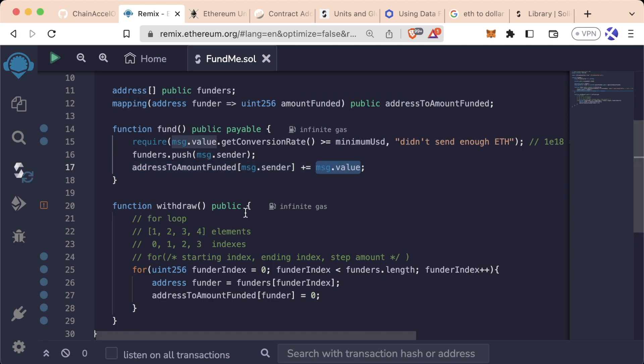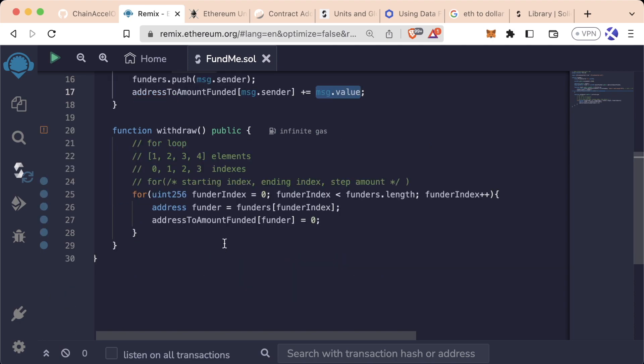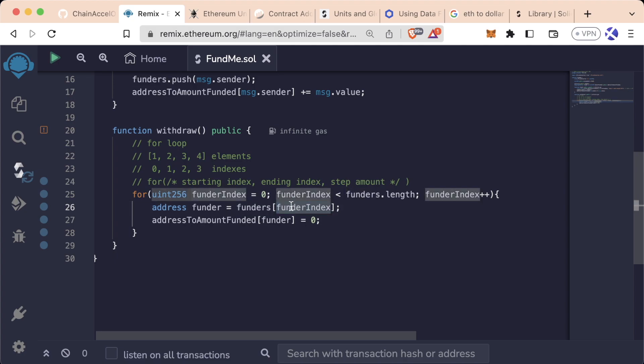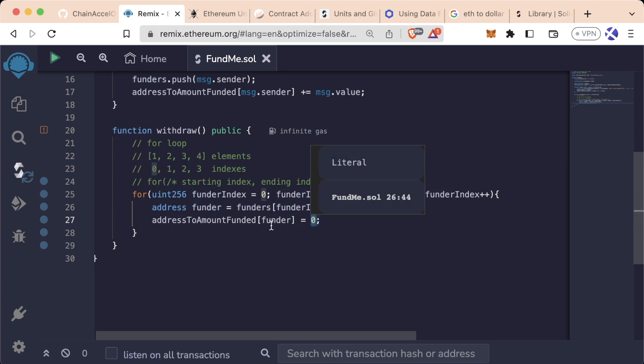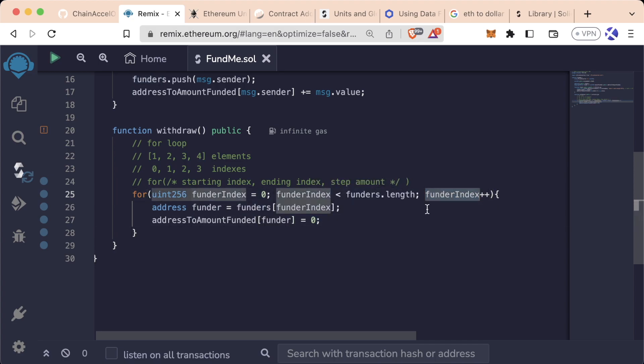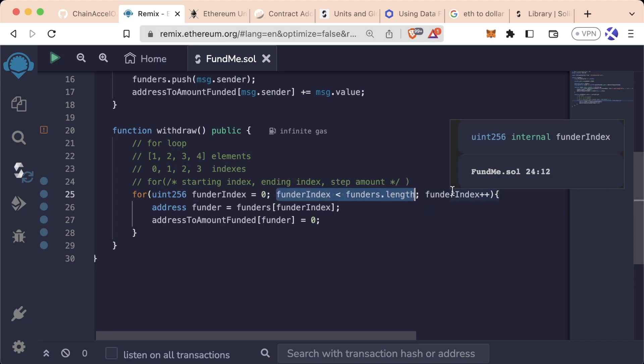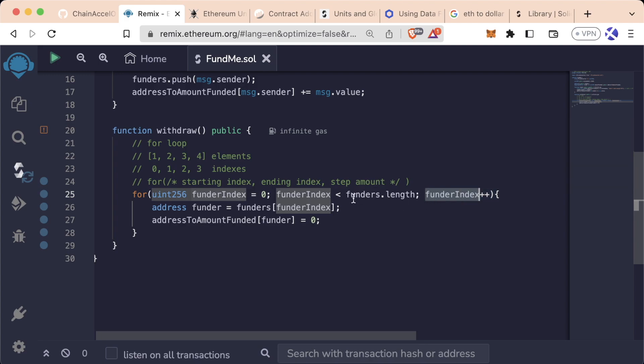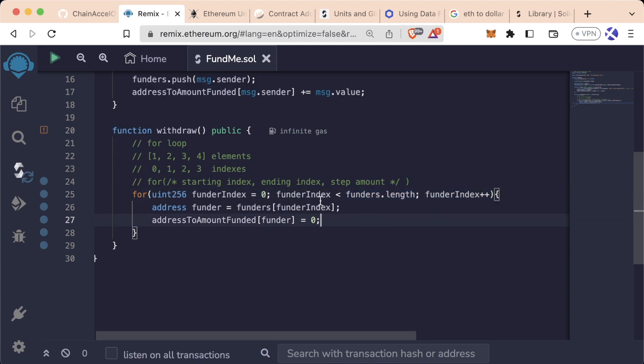So let's walk through this for loop a little bit. We're going to start with the zeroth index. We're going to get the funder at the zeroth index in our funder array. We're going to take that address, stick it into our mapping and reset the amount that they've sent us to zero. Then we're going to do funder plus plus. We're going to check to see that funder index plus plus is less than funders.length. Obviously fund zero plus one is going to be one. So we're going to check if one is less than the total amount of funders.